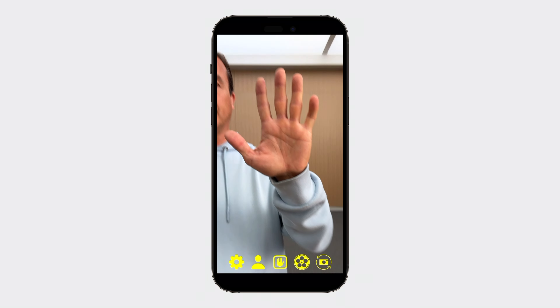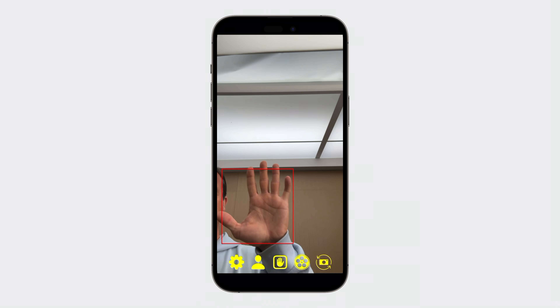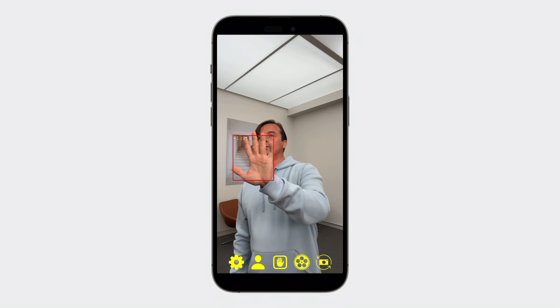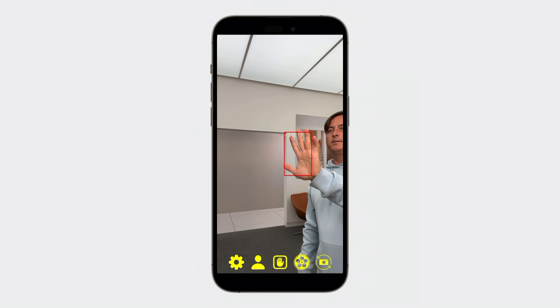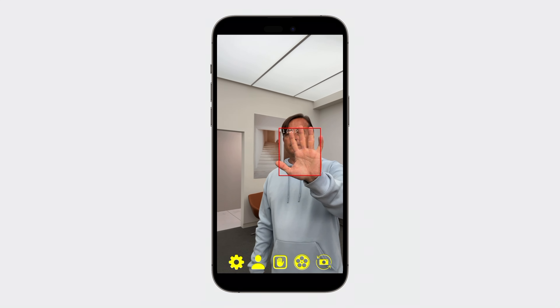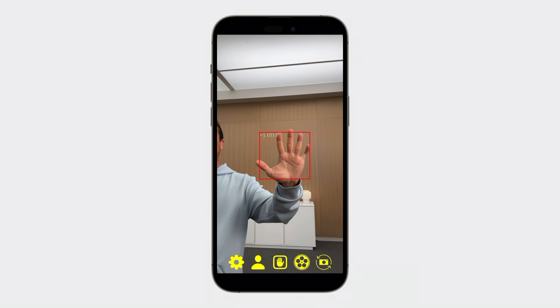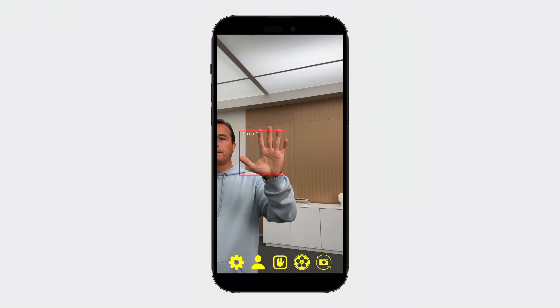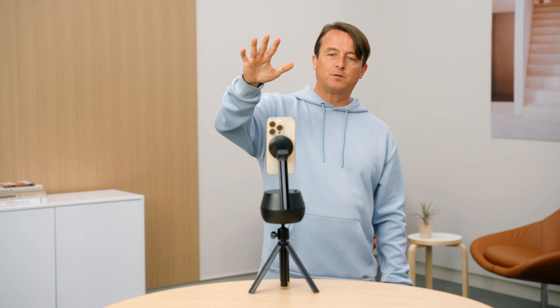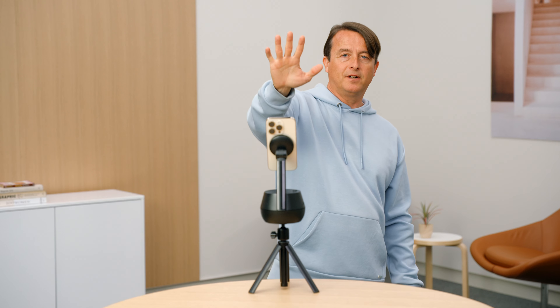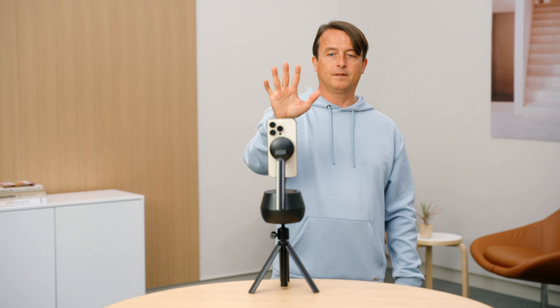I'll launch my custom camera app and start tracking. As I move my hand moving left, note the stand panning left to follow. And then as I move my hand to the right, the stand follows in the opposite direction. If I sweep my hand up, the stand will tilt to keep my hand in frame, and following again as I sweep my hand back down. Perfect.